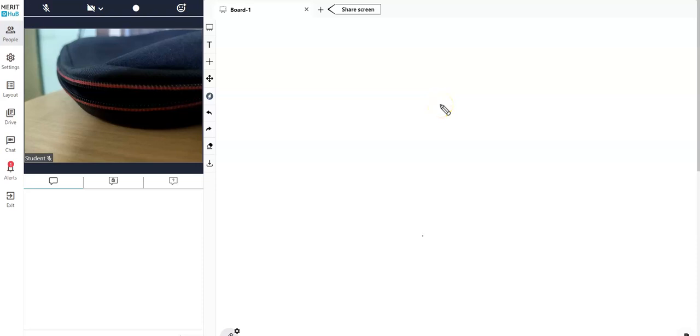Hey guys, welcome back to this video series about the different features and their respective purposes inside Meritab online classroom. The idea is to give you as much information and as pointed information as possible.